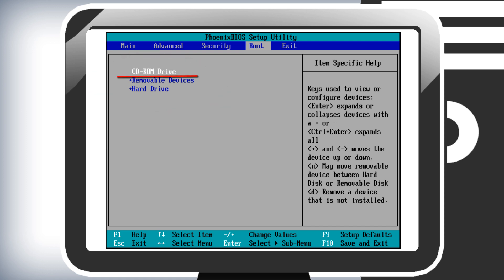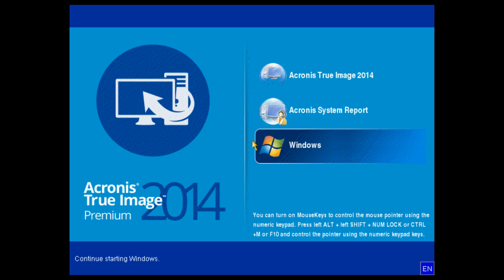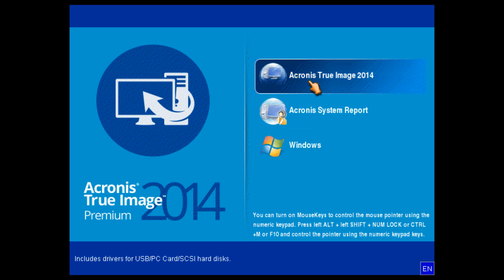Please note that different PC models may have different ways to set the boot order. Please consult the user manual for your computer. Once the bootable media loads, you will see a welcome screen with the options available on bootable media. Select Acronis True Image 2014.